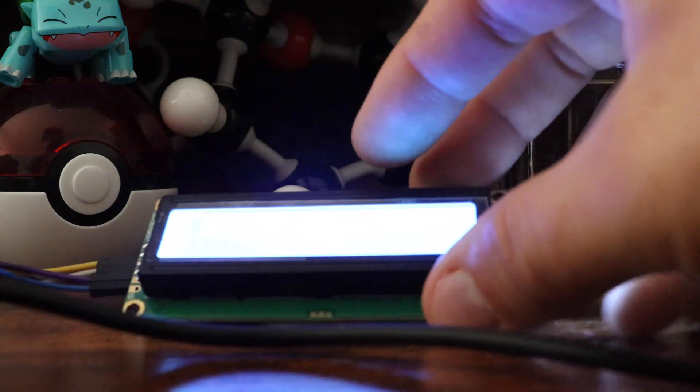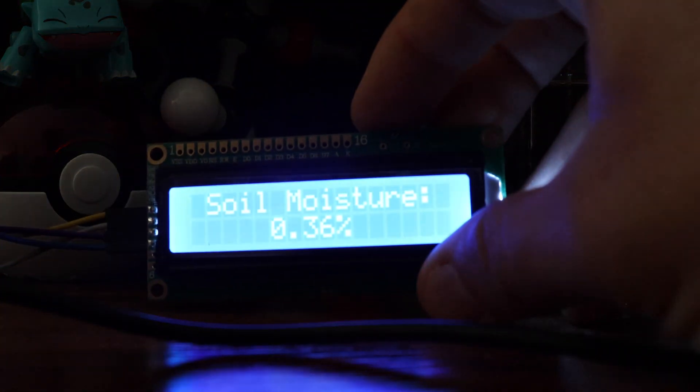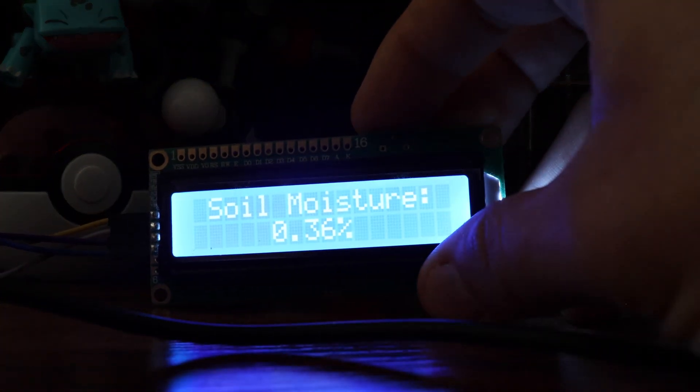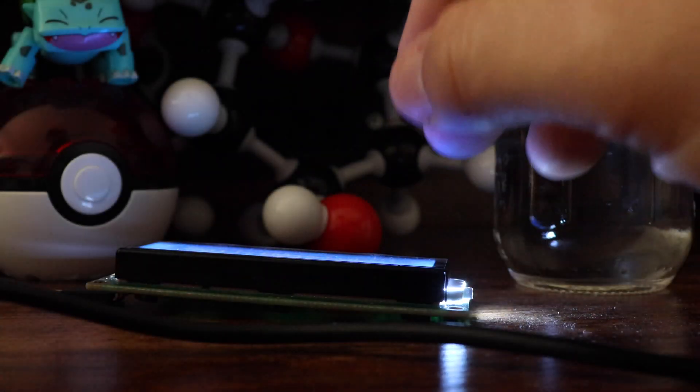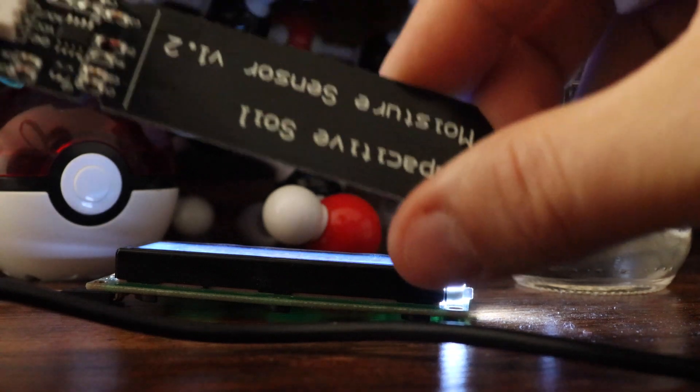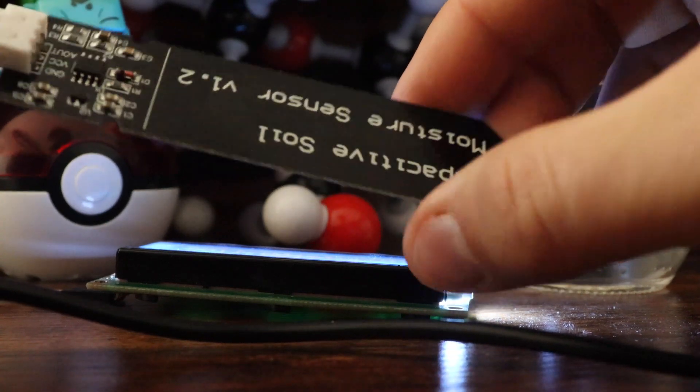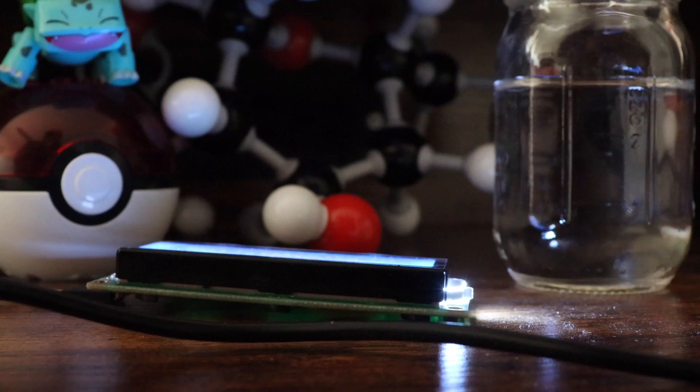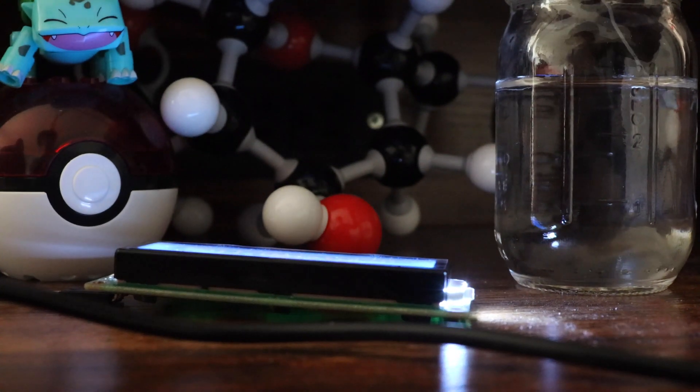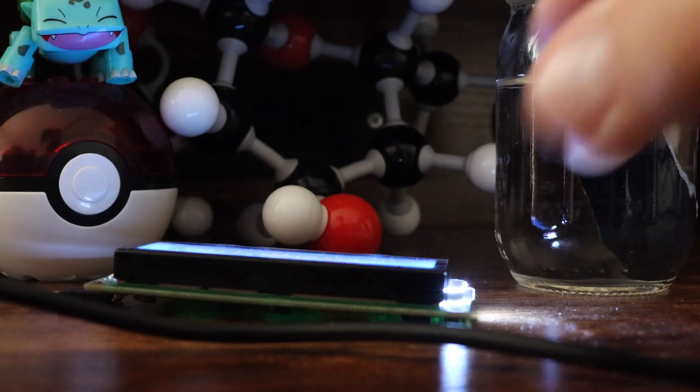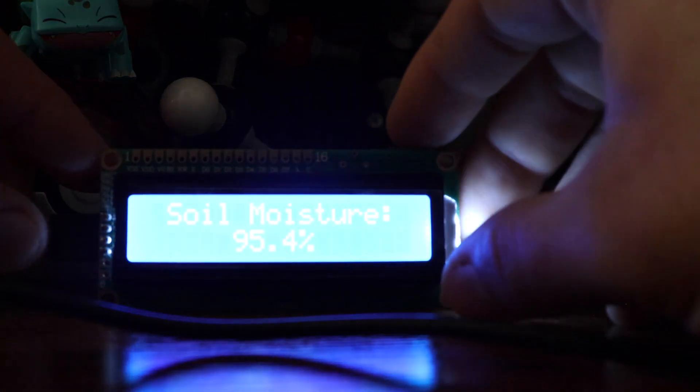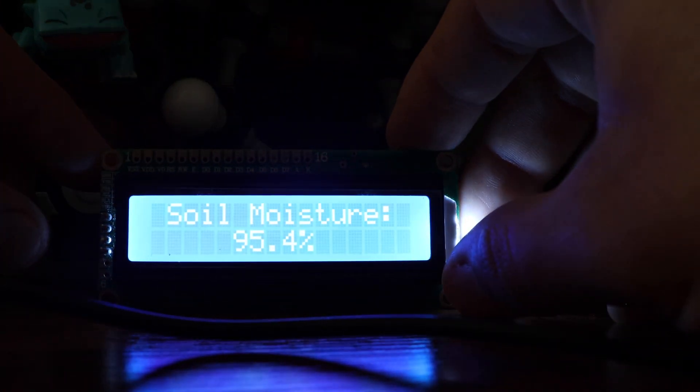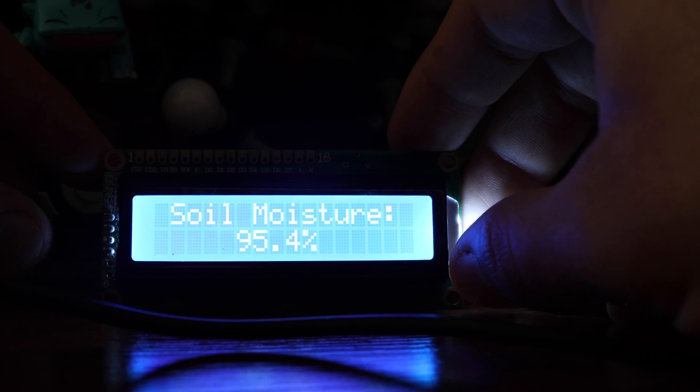So as you can see right now, our soil moisture level is only about 0.36 percent. So it's less than one percent, which is normal because our soil moisture sensor is in the air right now. But then whenever we put our moisture sensor into water, that is when our soil moisture should go up into the 90th percentile range.